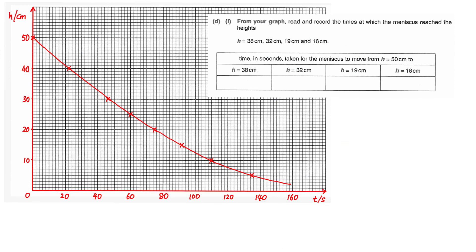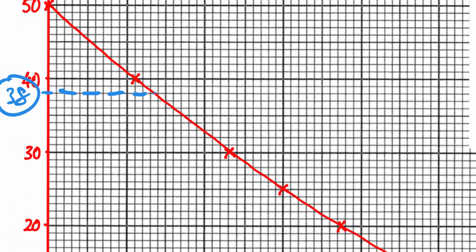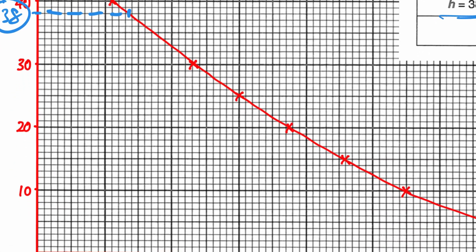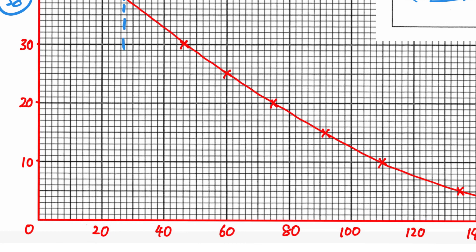For the last example, it's not a straight line — it's a best fit curve, so there's no gradient to find. When they ask you to find a value using your graph, for example when h is 38 cm, locate 38 cm on the vertical axis. You must draw a horizontal dotted line from that point across to touch the curve, and then draw a vertical dotted line all the way down to the horizontal axis to show the marker how you obtained your value.